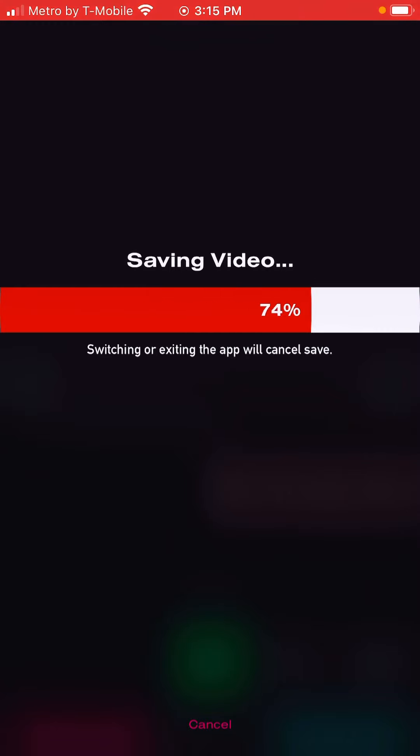I already have the QR code filter — I had it but took it off so I can show you how to add it. Now go to the most-used app in my account, which is the Prequel app. I always use this app on almost all of my videos. Click on it, then click the plus and click on the video.